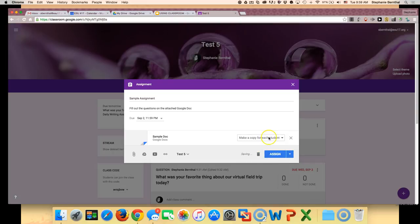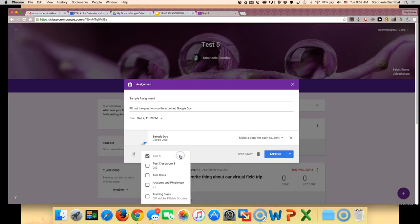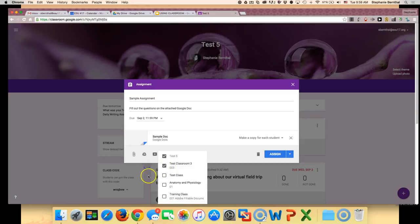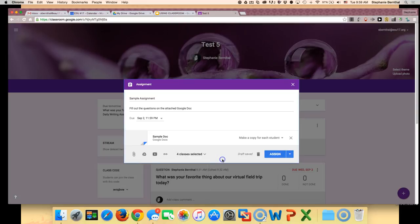Once you've chosen what you want there, you can go and decide which class that you want to give it to. If you want to have multiple sections do the same assignment, you can just choose the sections you want this assignment to go to.